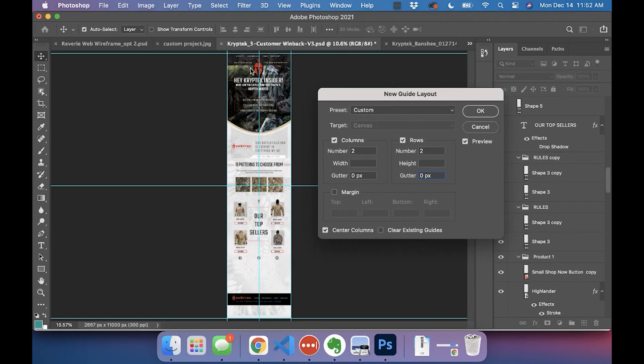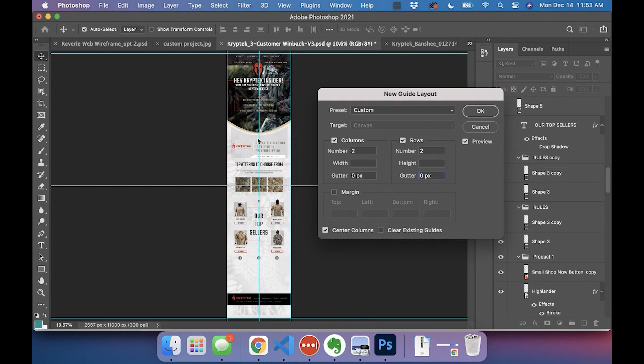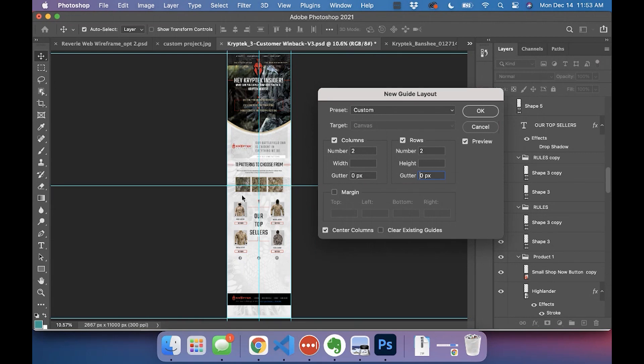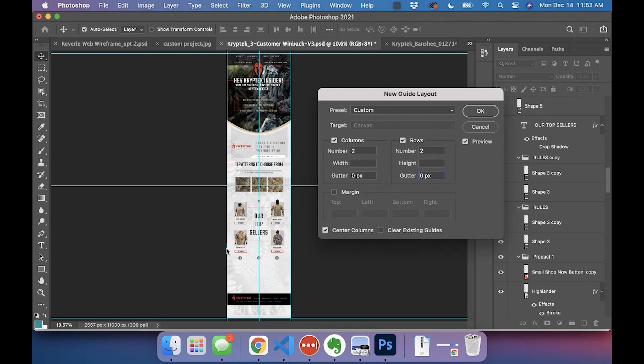What I would do is you've got to count how many columns you need. This is going to be one cutout. This one can be another one, so one, two, three, four for the patterns. Then we have five for the images, six for the buttons, seven for the images, eight for the buttons, and then nine for the social icons.